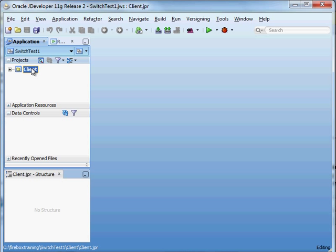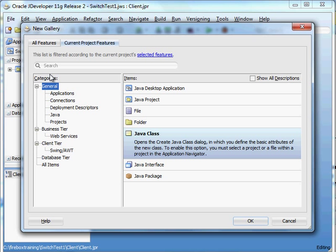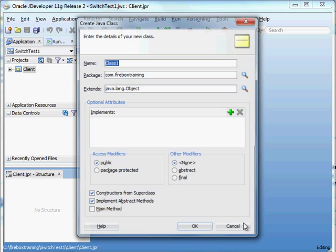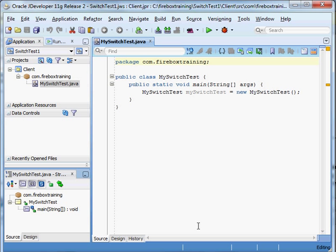Let's create our new class. I'm going to right-click and say new, create a Java class, and we'll just call this MySwitchTest. We're going to include a main method in there. I'm not going to bother with a constructor from the superclass — you can leave that out. There are no abstract methods we're implementing, so we can uncheck that as well. Let's hit OK and we have the skeleton of our program.